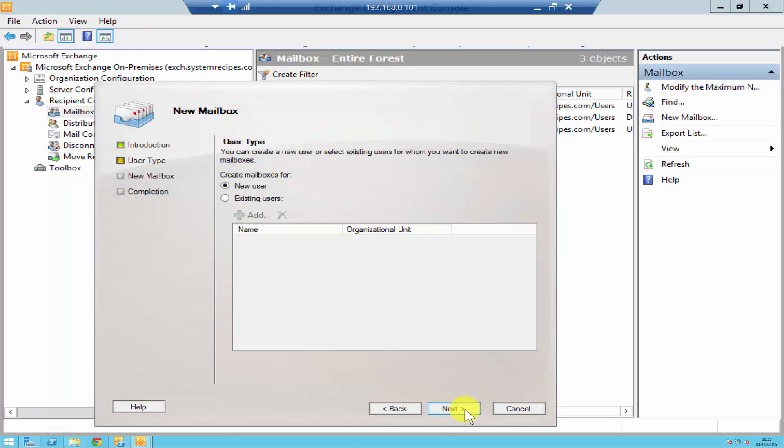Click next. It's then going to ask you if you would like to create a new user or if you already have a user in your active directory. If you don't have a user then you just click on new user.